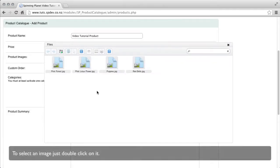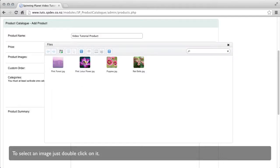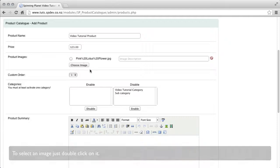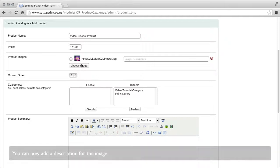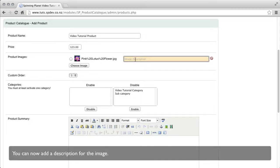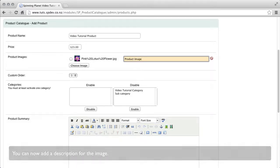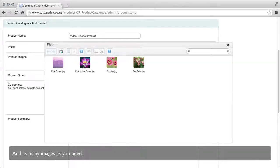To select an image just double click on it. You can add a description to your image. Add as many images as you need to.